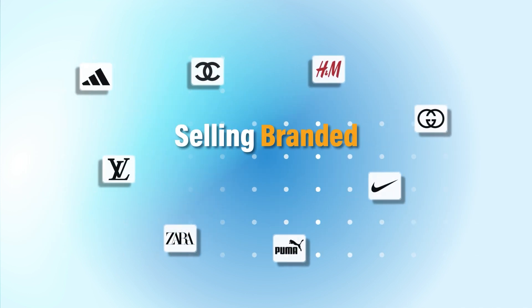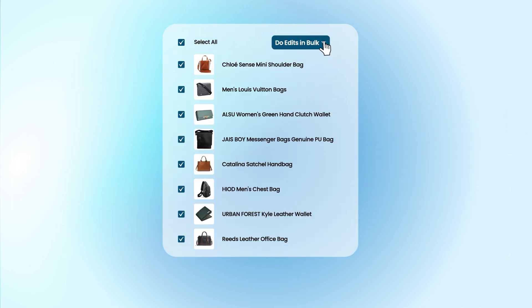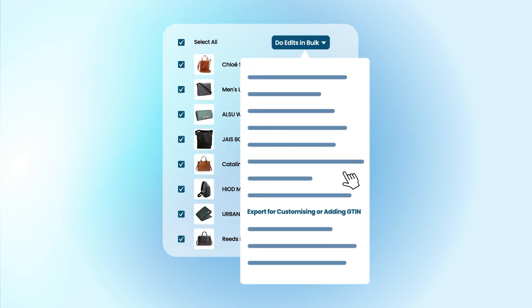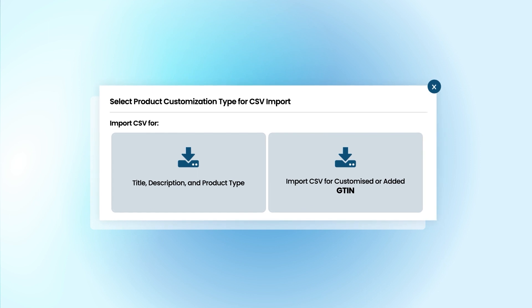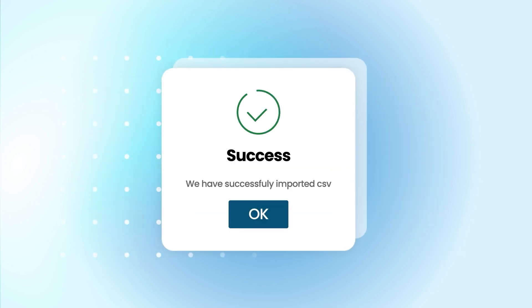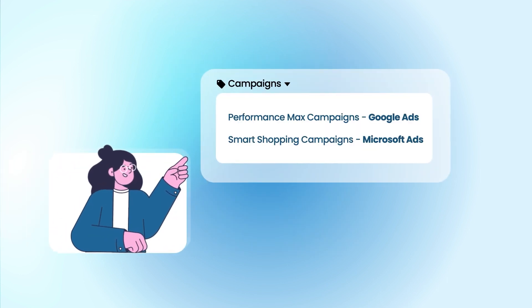Selling branded products? No problem! Easily submit or update GTIN information via our seamless CSV file upload feature.